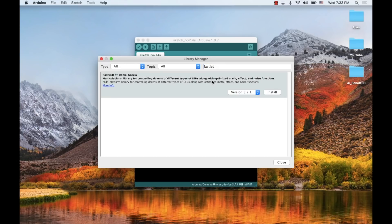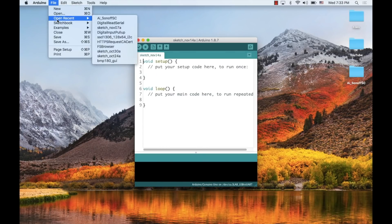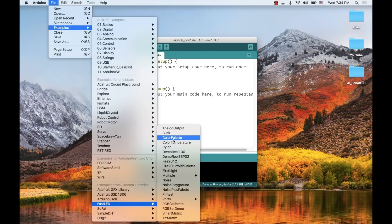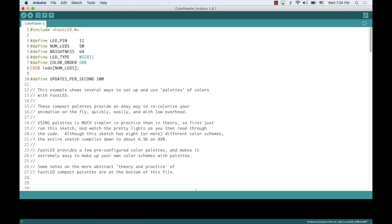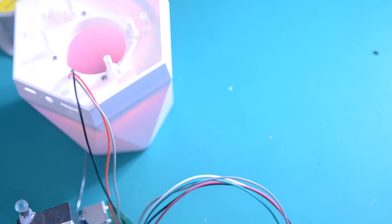Using the Library Manager, I'll install the FastLED library for controlling the WS2812B LED. I can quickly open up one of the examples,